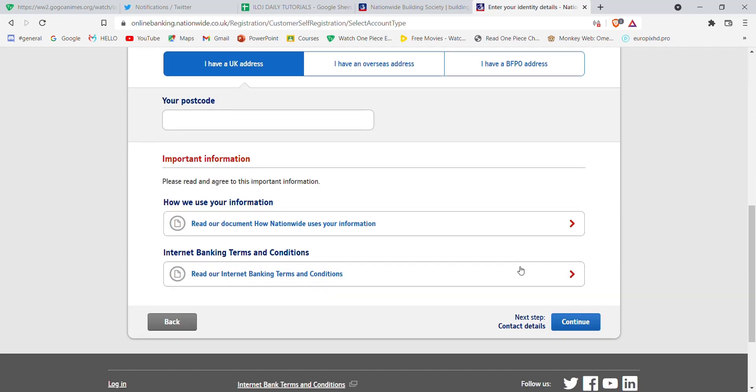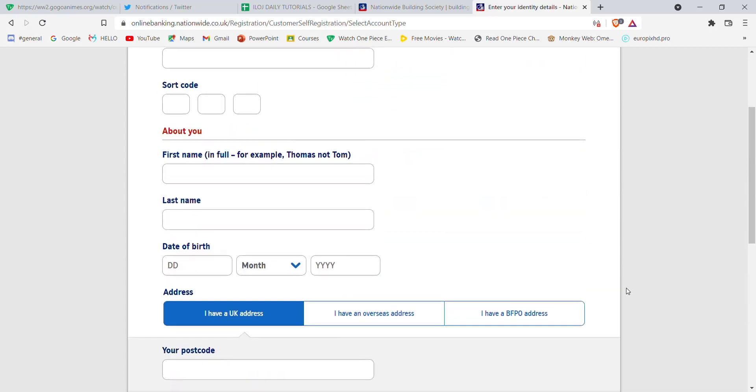Then click on the continue button. Once you click continue, you'll be guided to step 3, which will help you register into the Nationwide Building Society. I hope this video helped you register successfully.